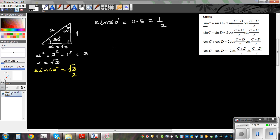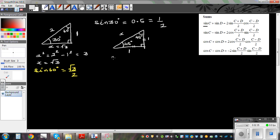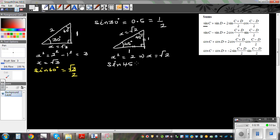I have done this in the previous video but I'm going over it again. If this angle is 45 degrees, this is also 45 degrees. Because the two angles are equal, the two sides are equal. So if each leg is 1, then by Pythagoras, x squared equals 1 squared plus 1 squared equals 2, which implies x is root 2. So sine 45 is 1 over root 2, and that equals cos 45.